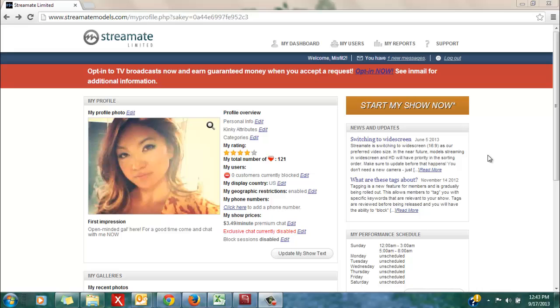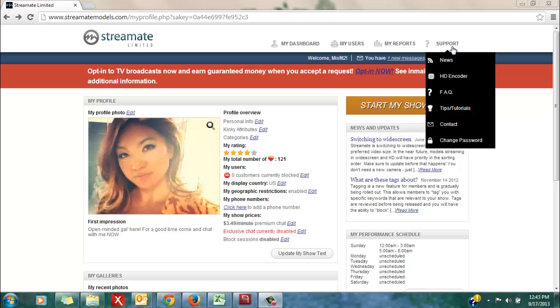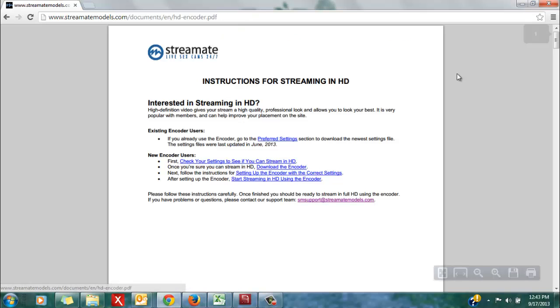To set up your Streamate profile to use the HD encoder, login to your Streamate account, then go to the support tab and click the HD encoder option.